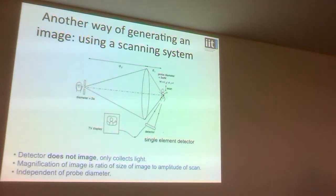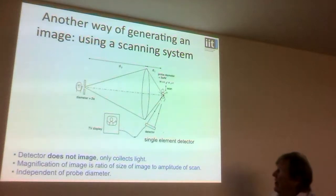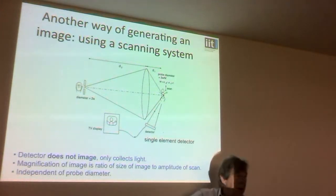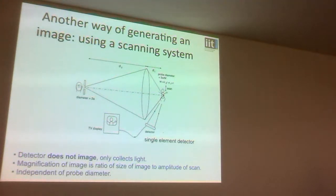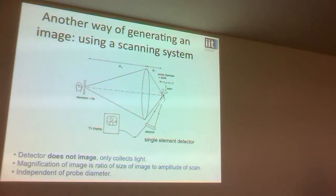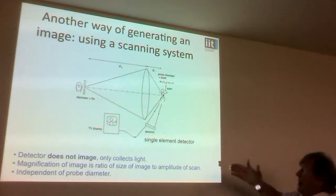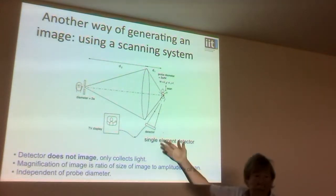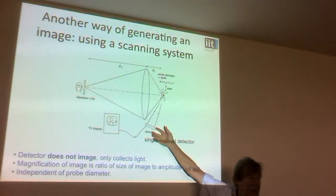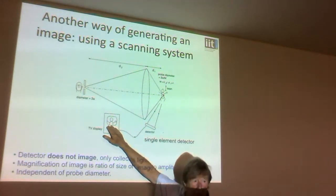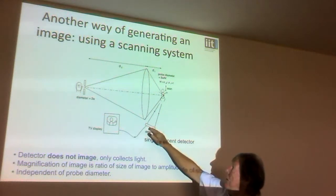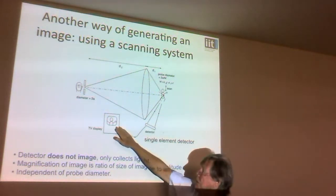This is what we do with a scanning system. We use our objective lens to form a light probe and we scan that light probe over the sample. It turns out that you get the same resolution by either of these two methods. So what we do here is we scan our spot of light over our sample, we pick up some signal — here I'm showing a detector picking up some light signal — and we use this scanned system measuring the signal as a function of scan position to produce an image.